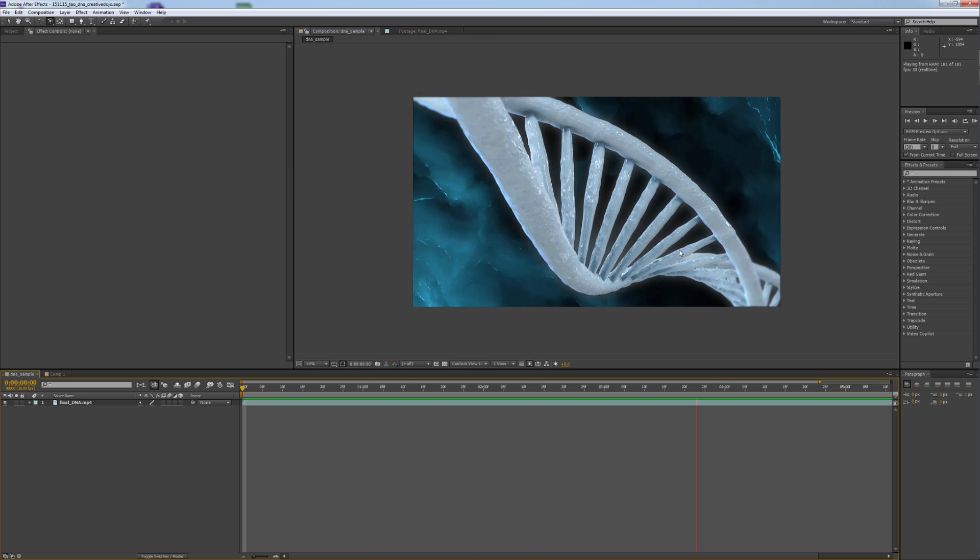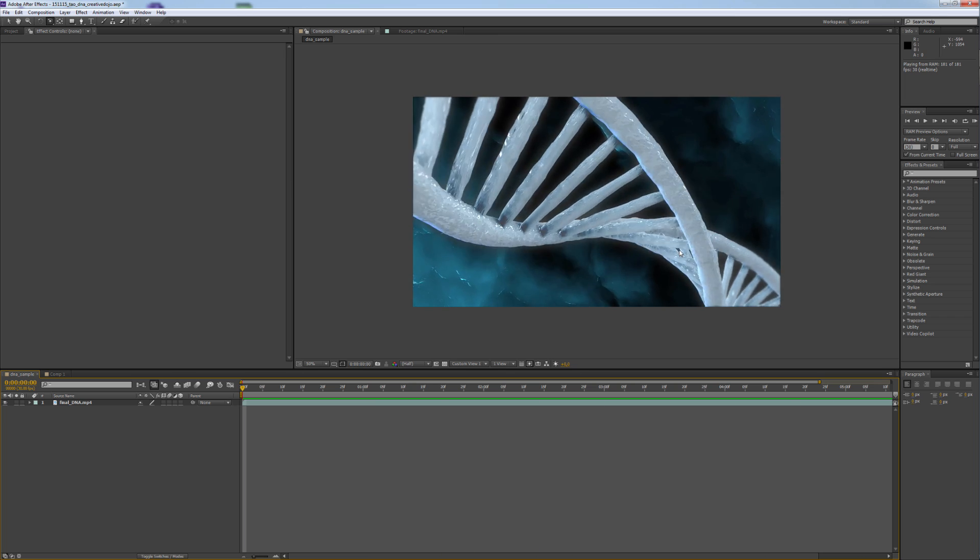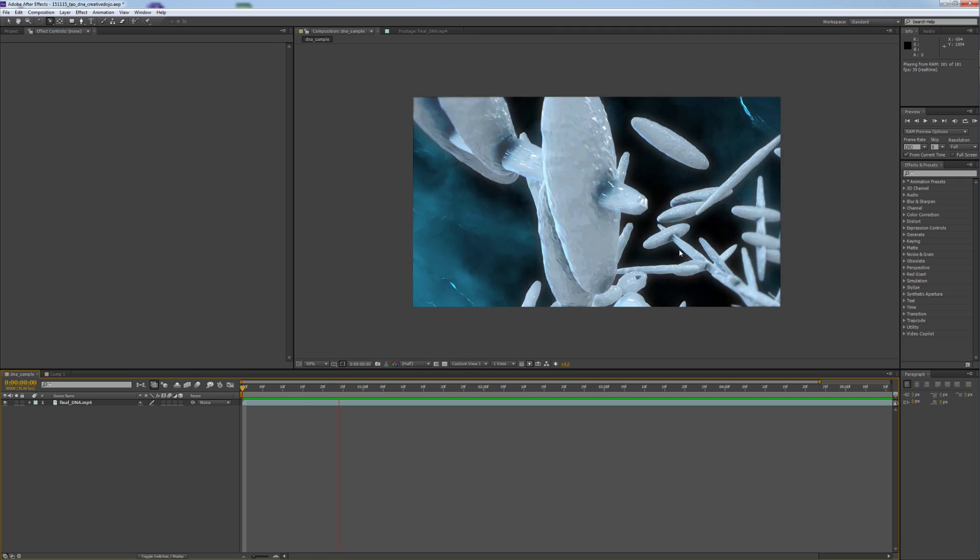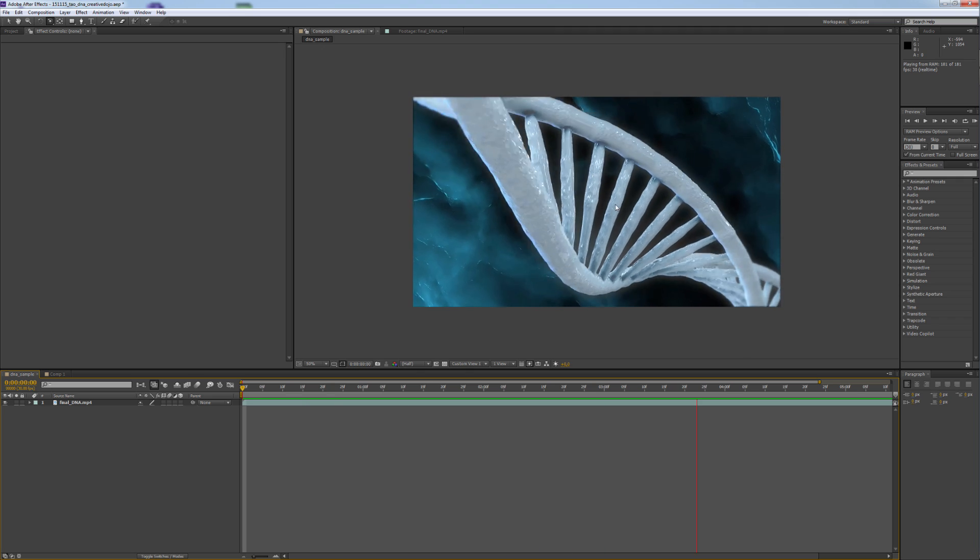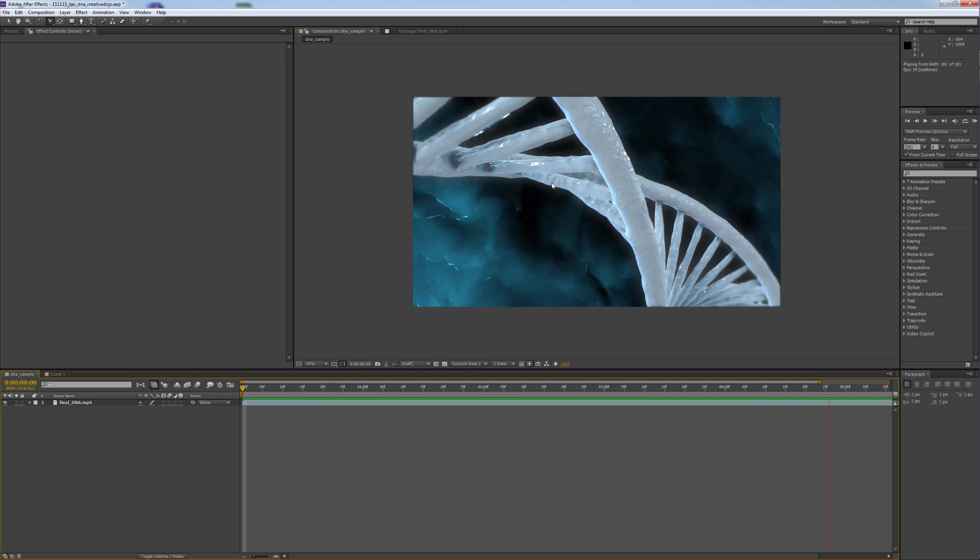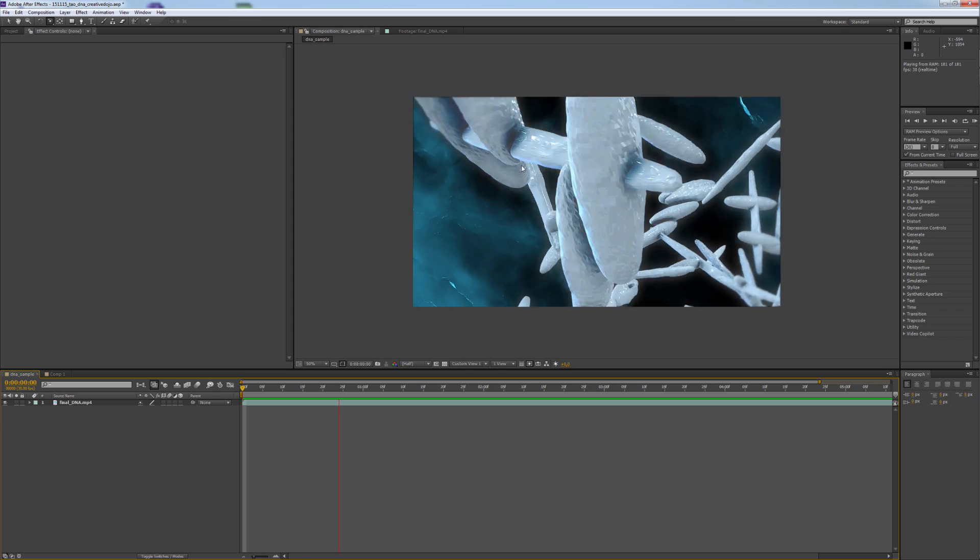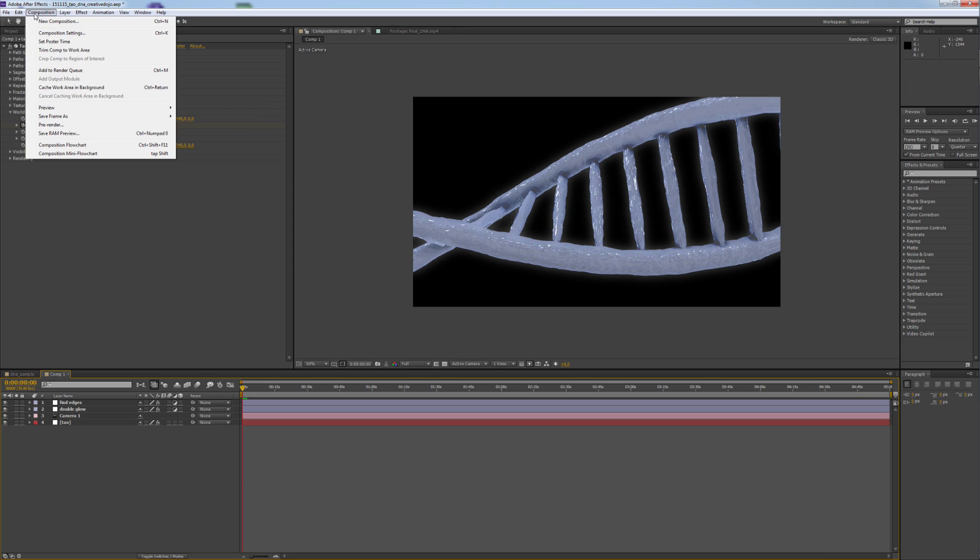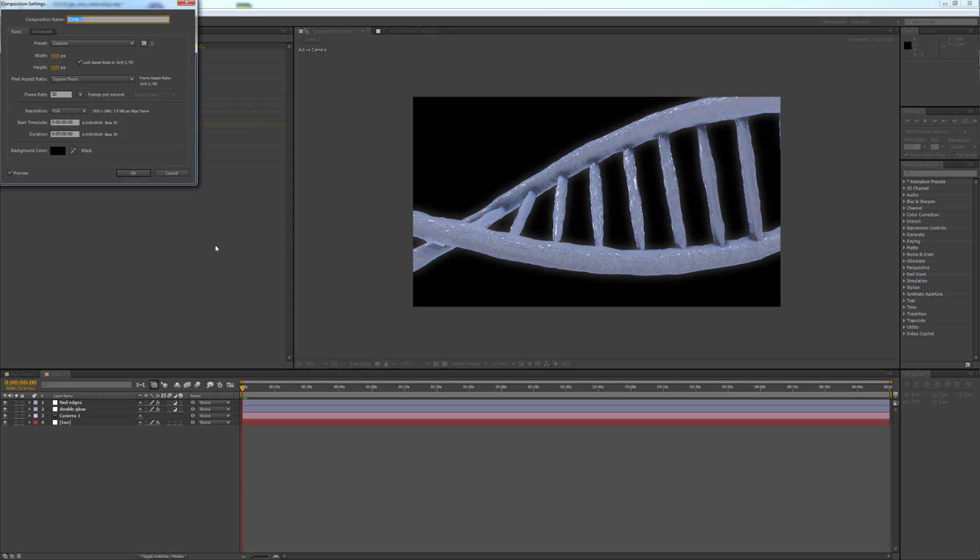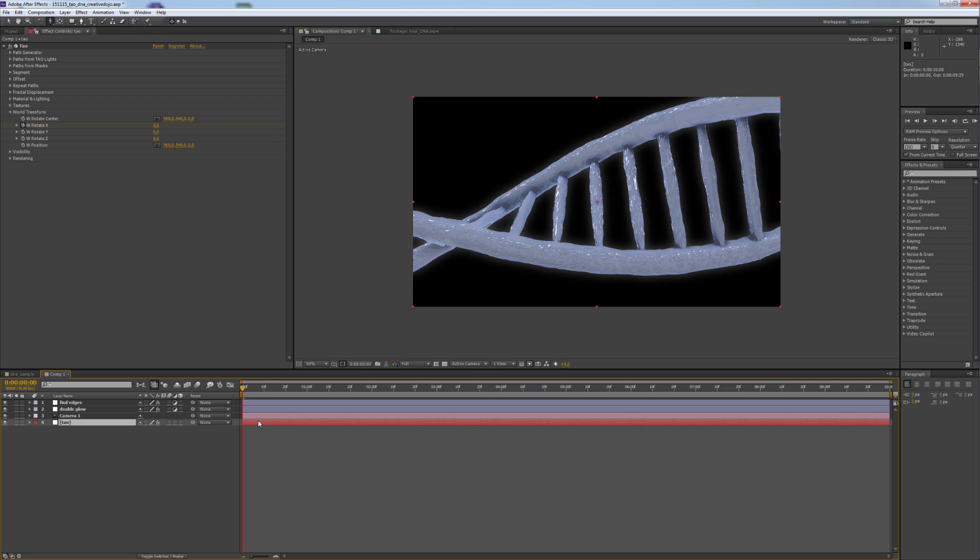It's not that hard and remember, we are only scratching the surface of what TAU can achieve. I didn't even use taper size or anything of the other options that are available. I just realized my composition is really long. Let's change it from 5 minutes to like 10 seconds.